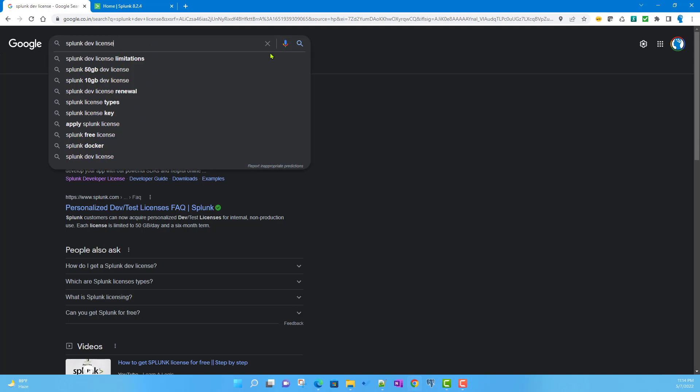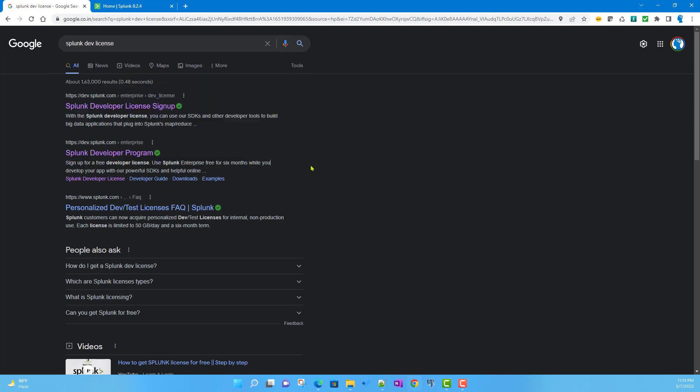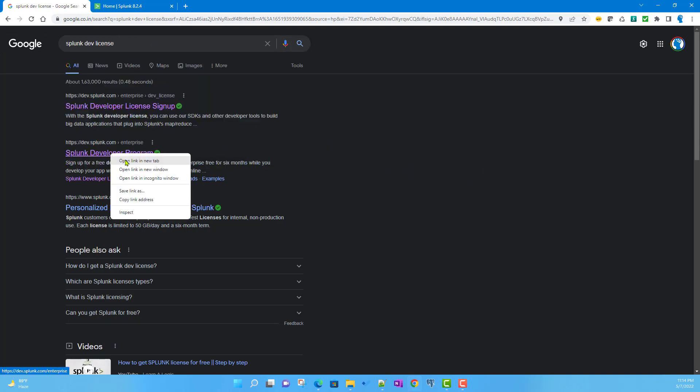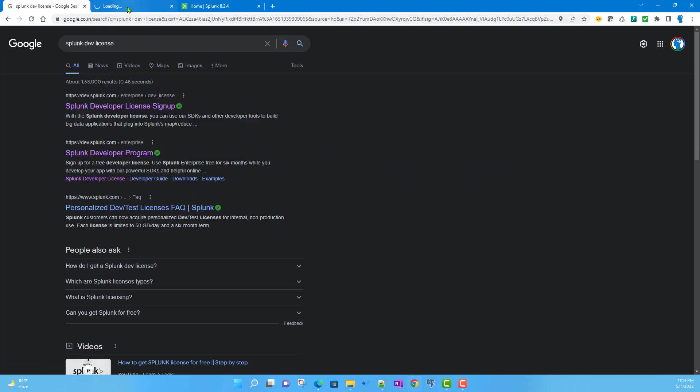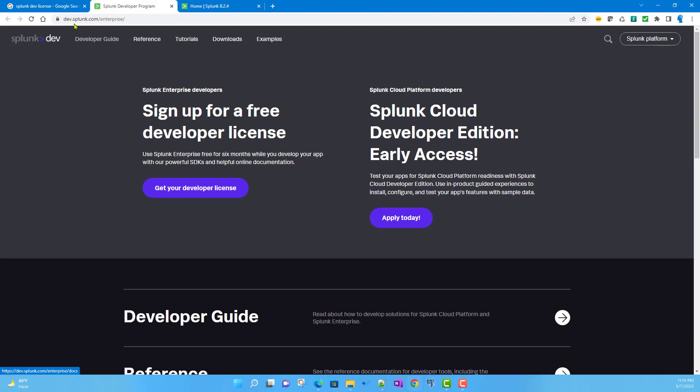It will give you links, and if you click on the Splunk developer program, it will take you to the dev.splunk.com website. Here you can apply for a free developer license that you can use for six months and is renewable.